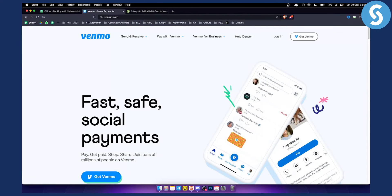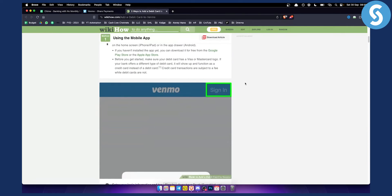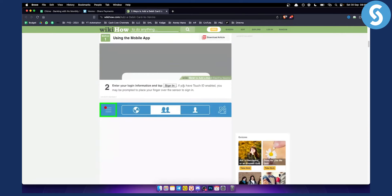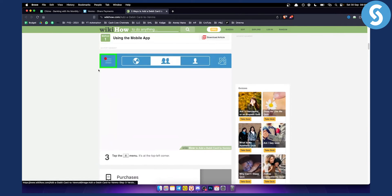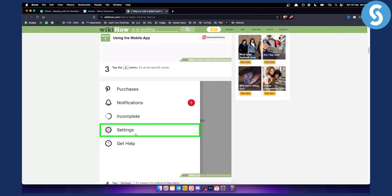Next, you want to go on Venmo and log in. You can also do this on your mobile phone as well, as you can see. Visit Venmo, sign in, and go to the three dots on the left side, or the hamburger menu. Tap that menu on the left corner and you will be able to click Settings.